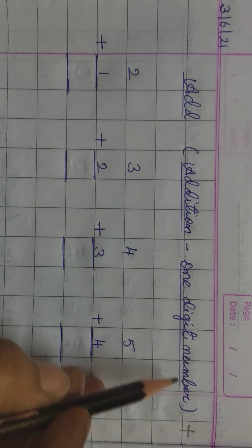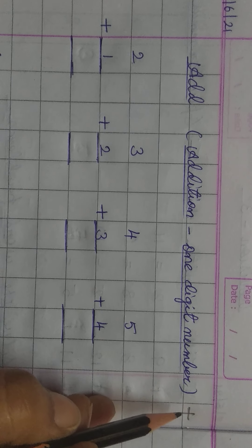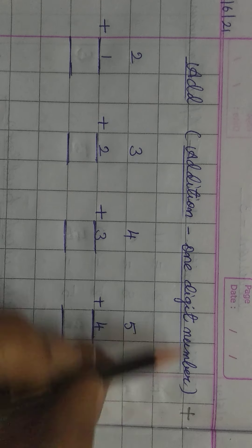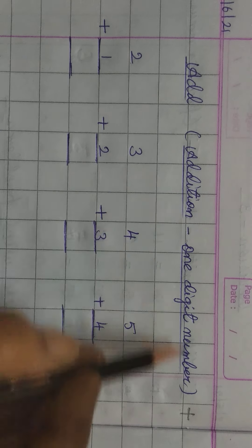Good morning dear children. Welcome back to math class. Dear students, in today's math class, I will explain you about addition, that is, addition of one digit number.